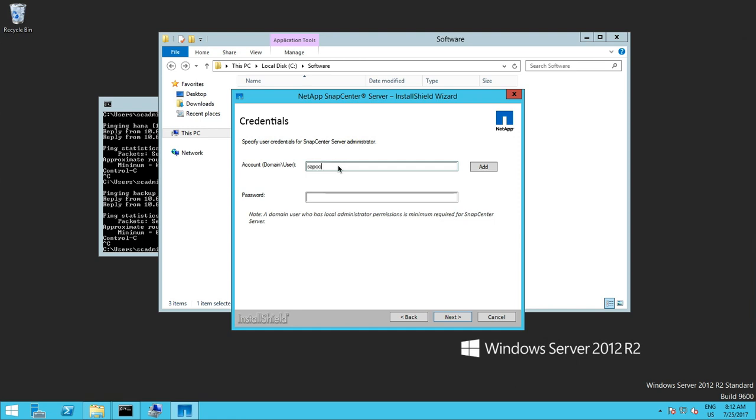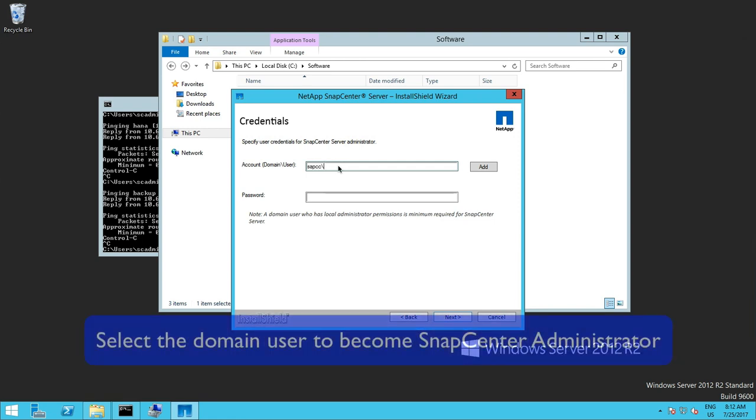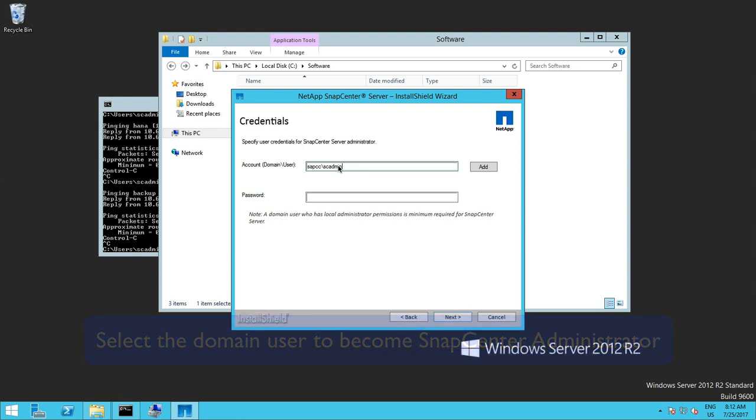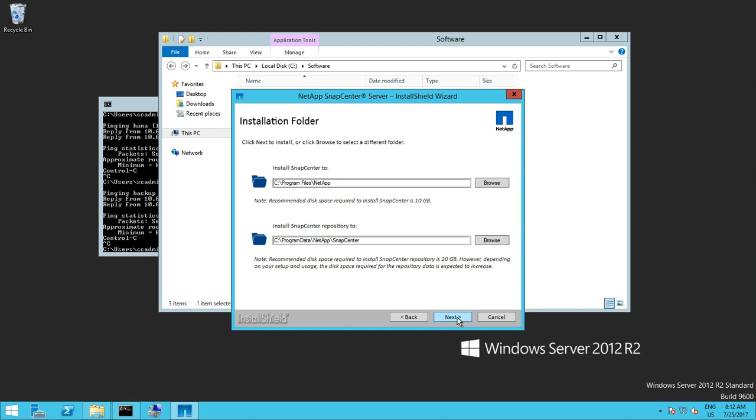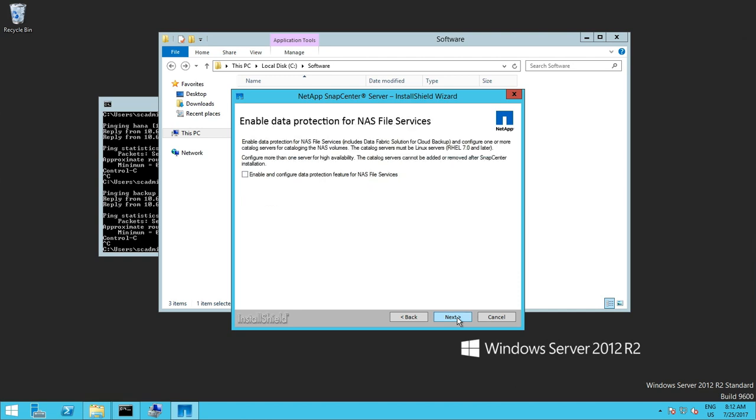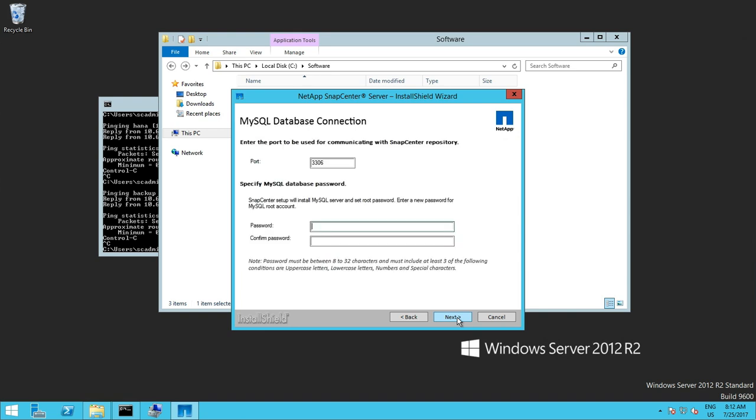Then we could activate the network load balancing as an HA feature. Some of the account details is the user, the domain user that will be used as initial administrator within SnapCenter. So this user has to exist in the domain. We will specify the installation folders as well as the communication ports. And we could enable the NAS file services which we skip in our demo here.